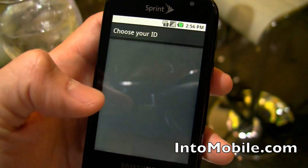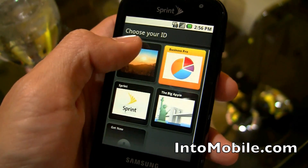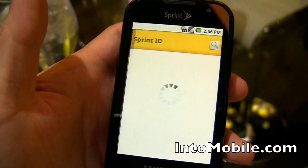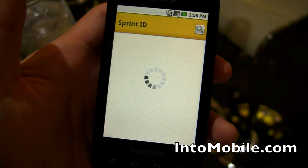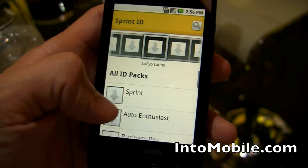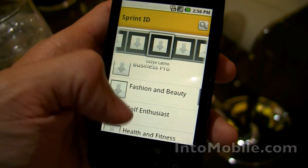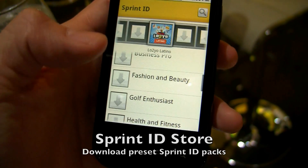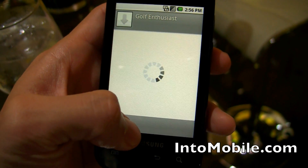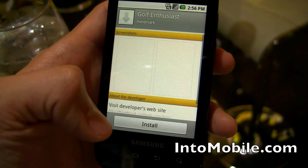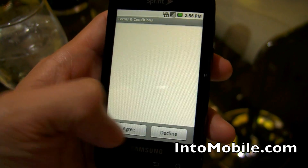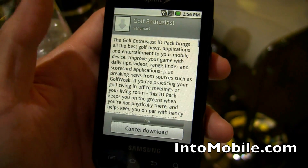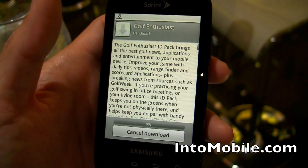And of course, if I go back to Sprint ID and choose a new one, I can get new IDs or new app packs that I can use to re-skin my home screen. That takes you to the Sprint ID pack store where I can download different kinds. Like say I'm a golf enthusiast — I'll just get that, install it, agree to that, and it'll start downloading. And once it's done downloading, I can actually use it to re-skin my home screen.